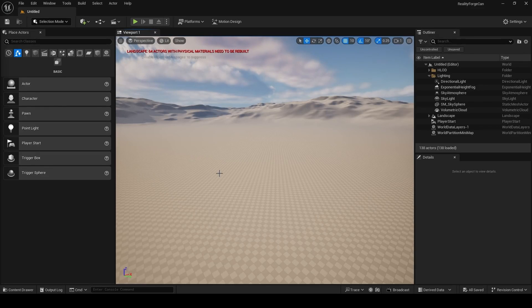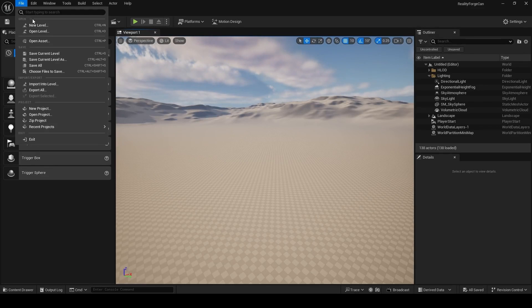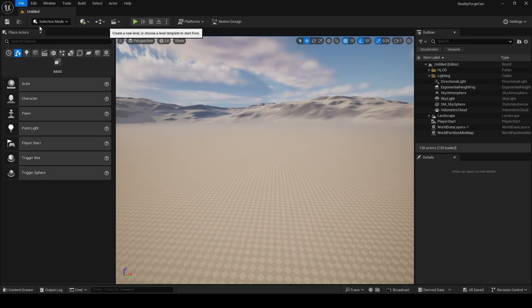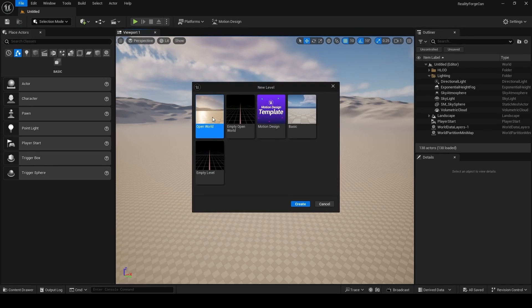Once Unreal Engine restarts, we're going to create an empty level. So File, New Level, choose Empty Level, and then Create.